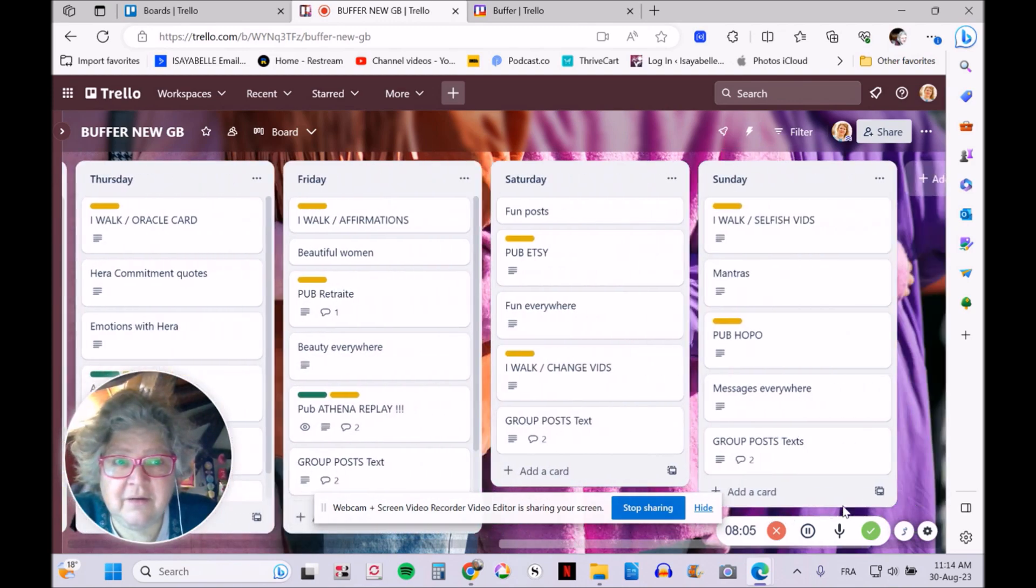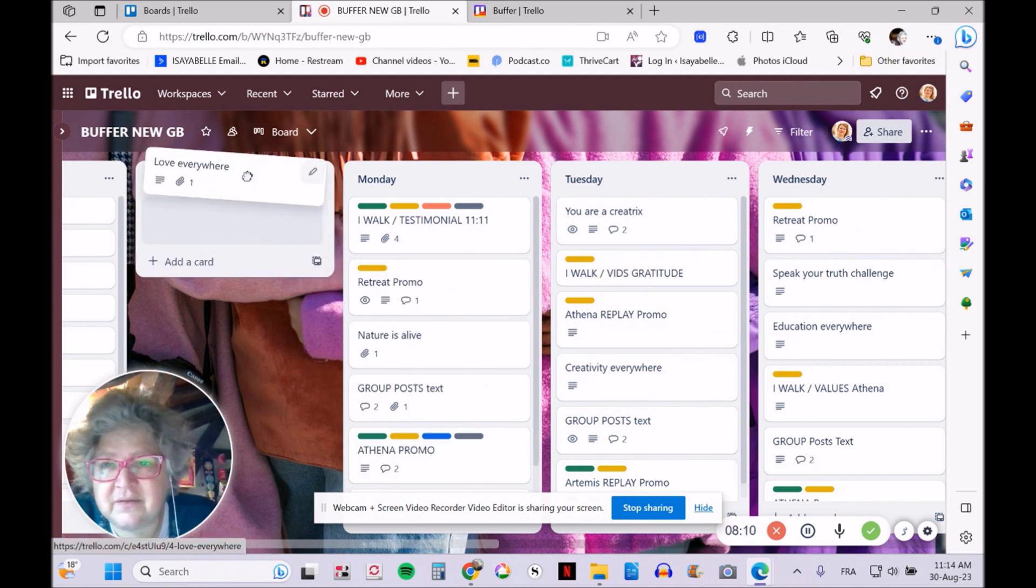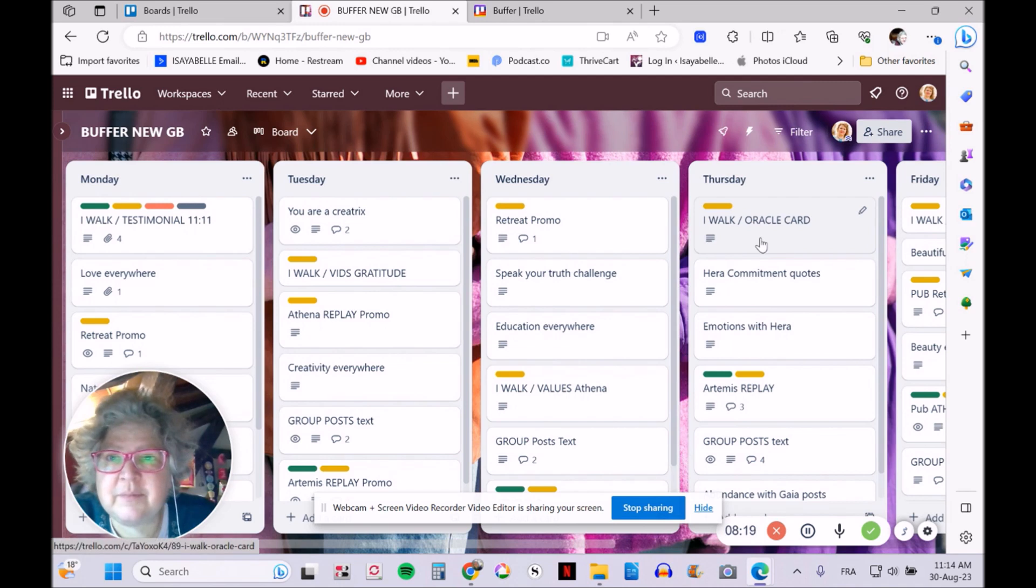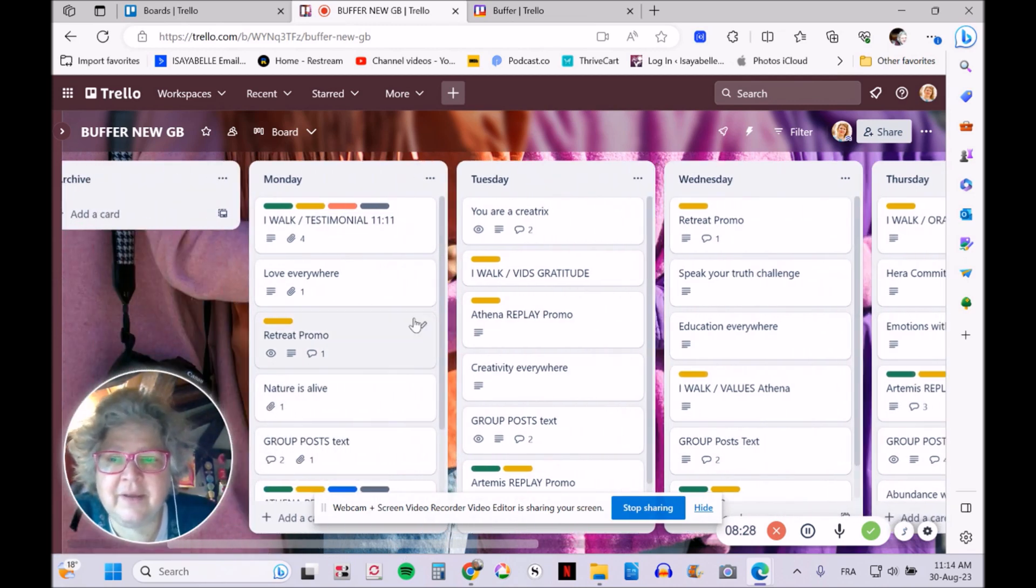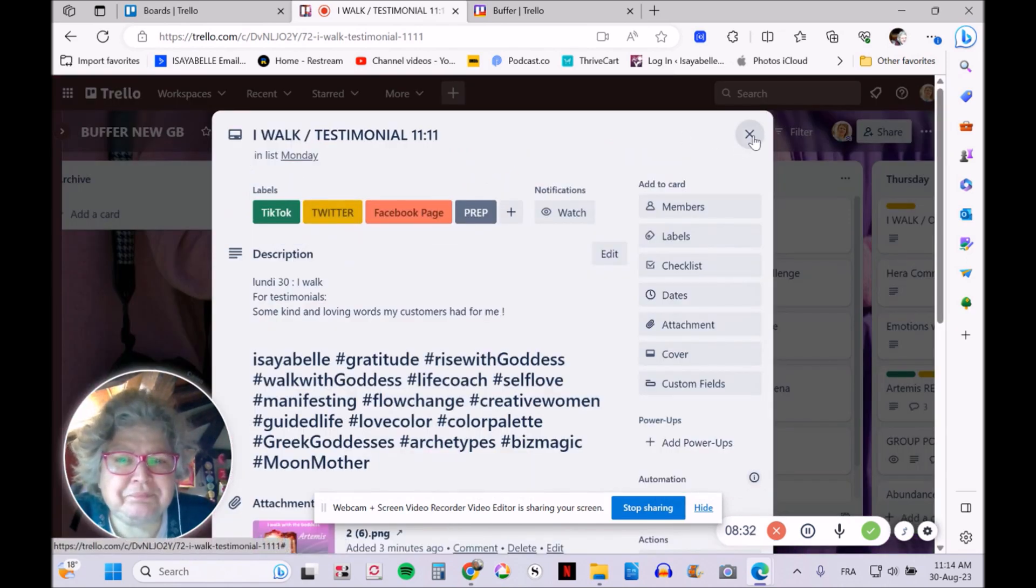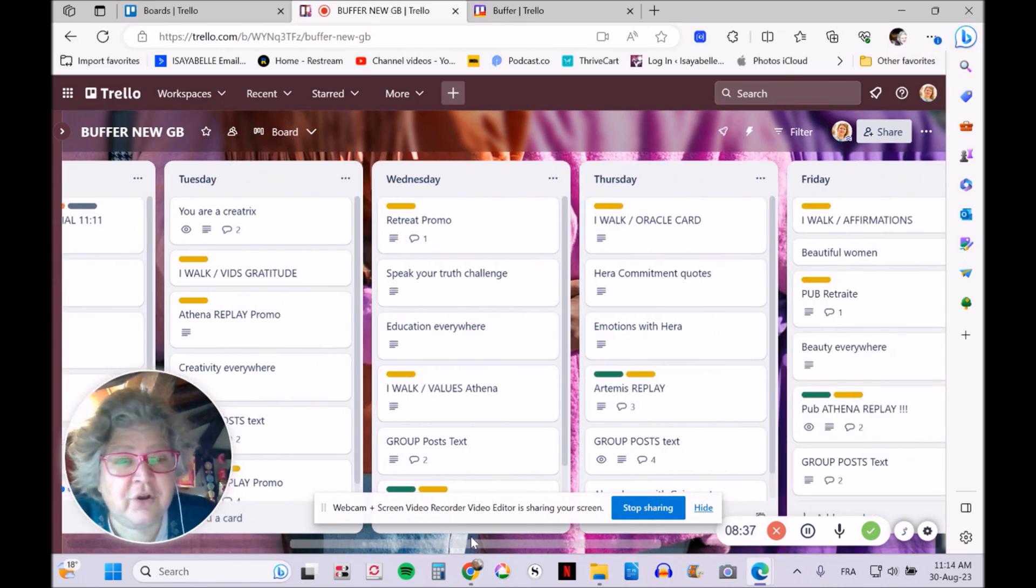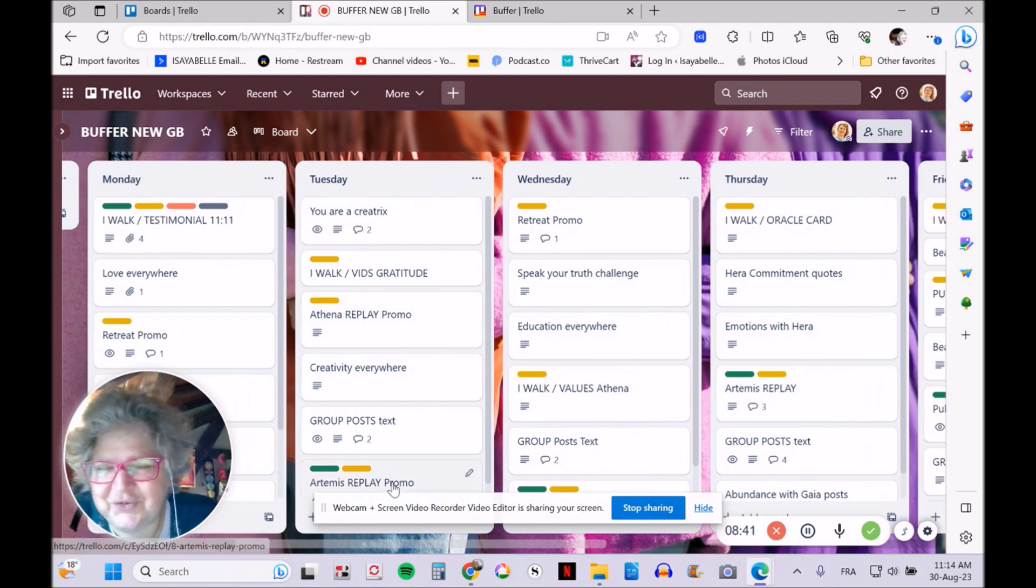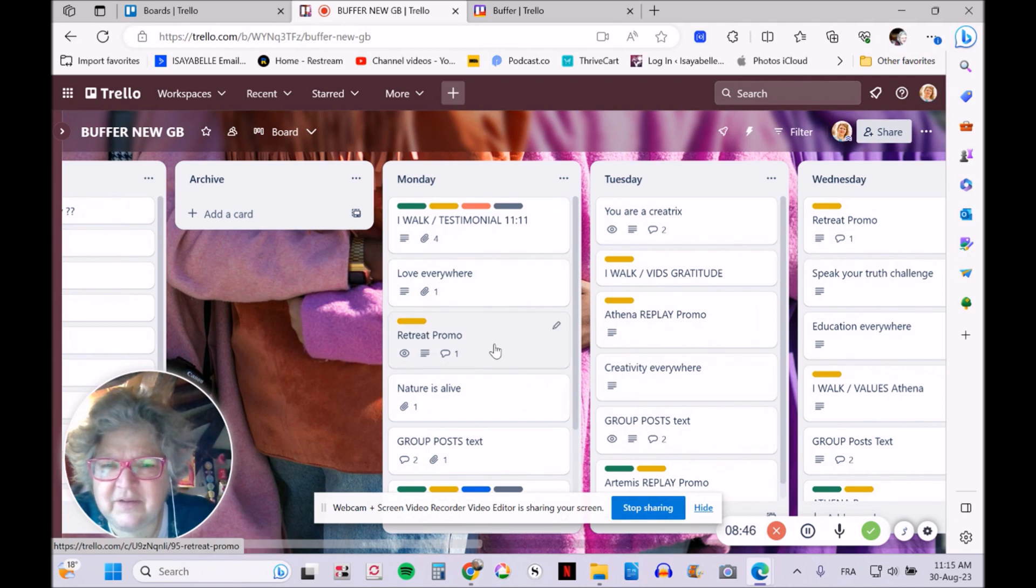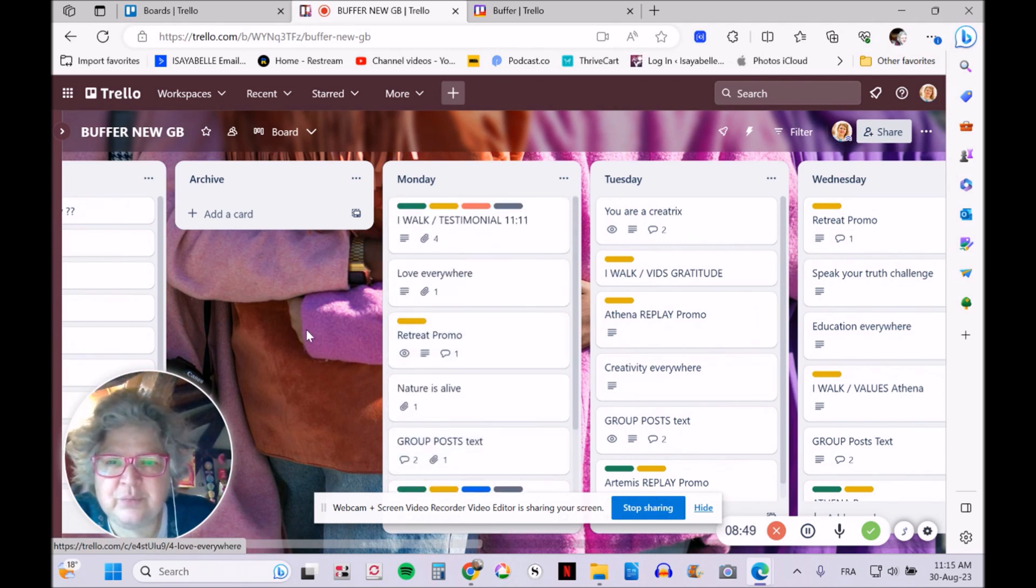You can basically do pretty much anything on Trello—it's really easy. I like moving things around, and I like the general view. You can see what kind of post is going where, and with the colors, you can ask, 'Is there enough red? Am I sharing enough on Facebook?' As you can see, I definitely wasn't this particular week. I changed to another board because this was too much posting—six posts every day.